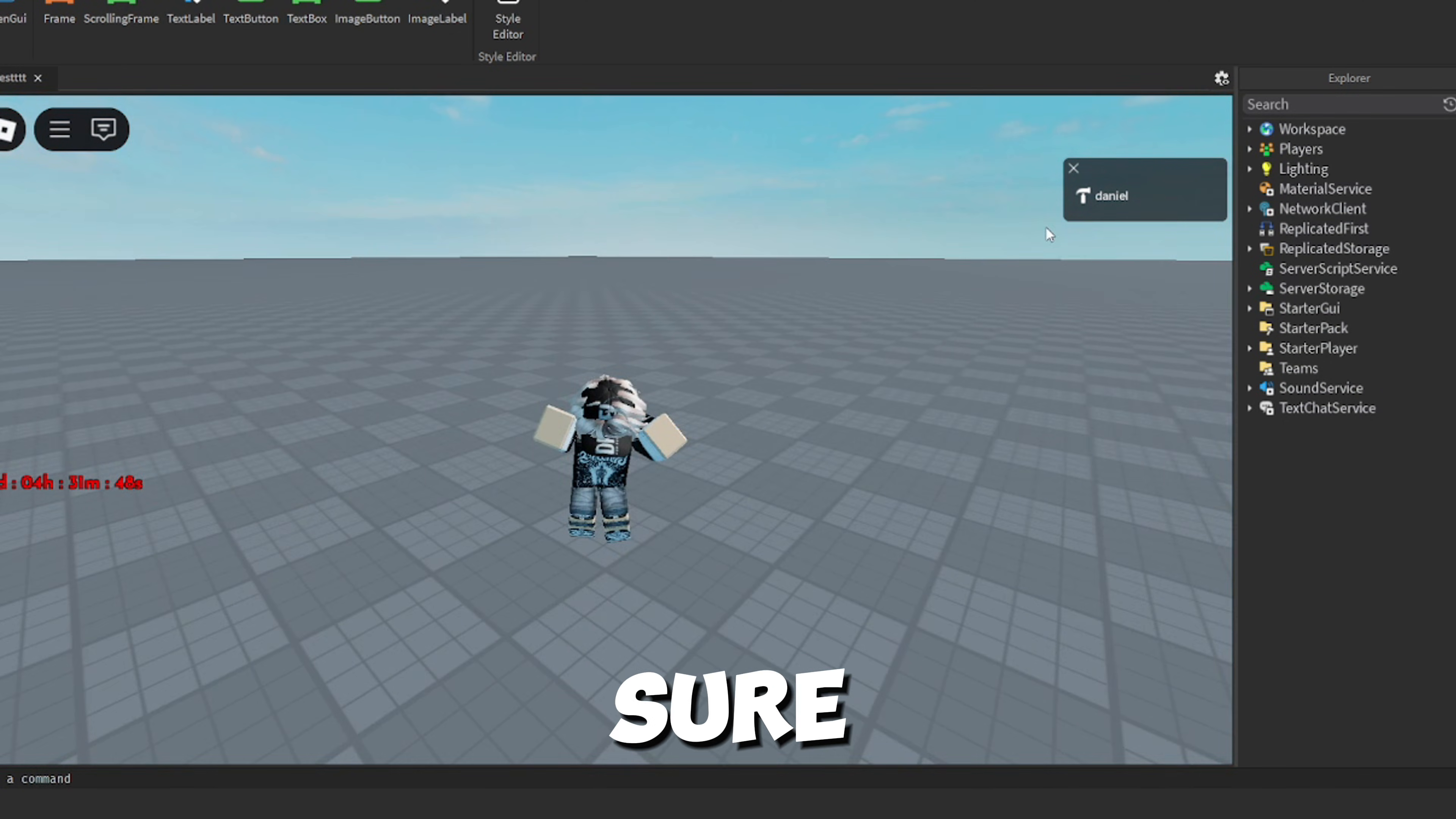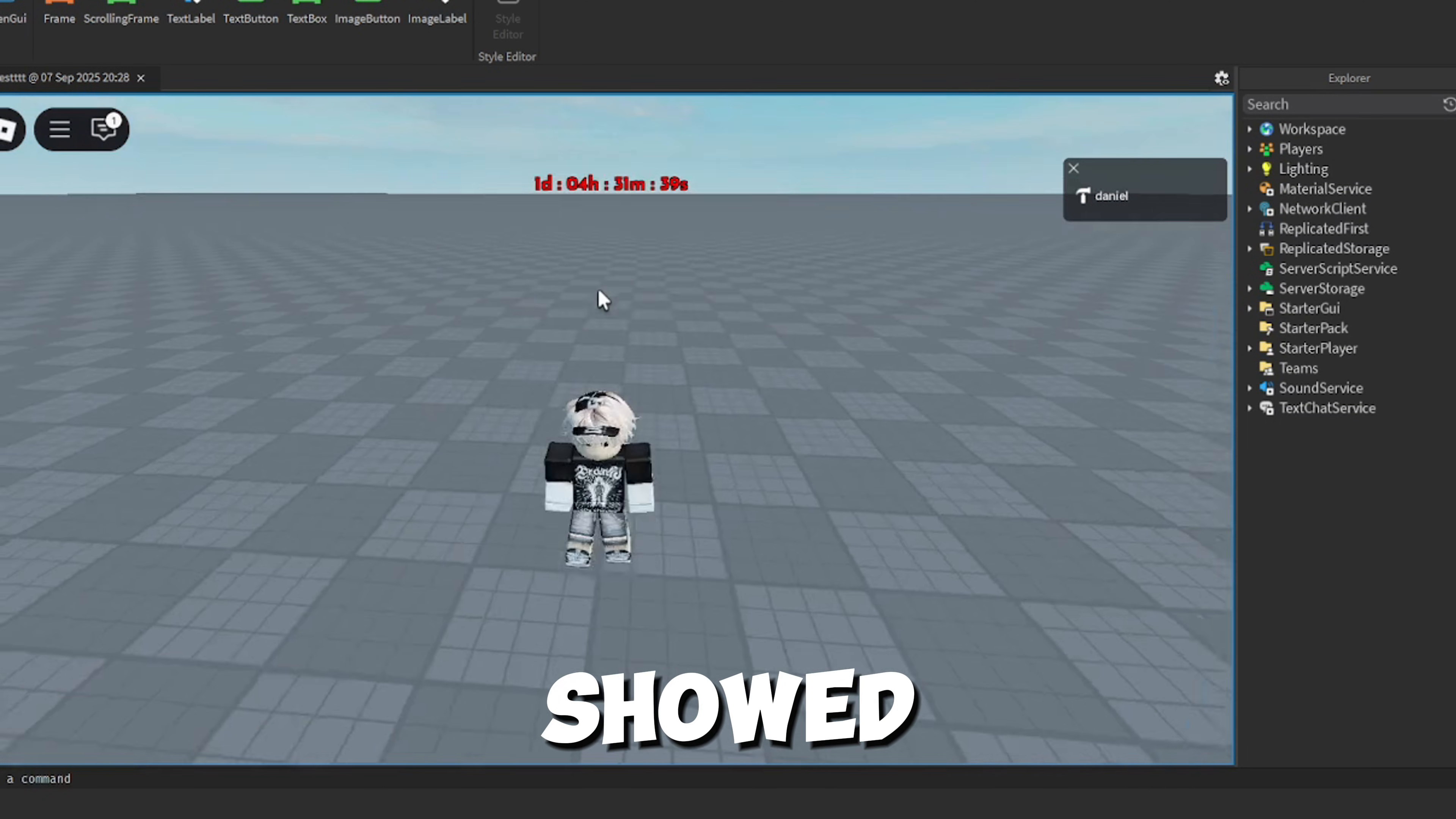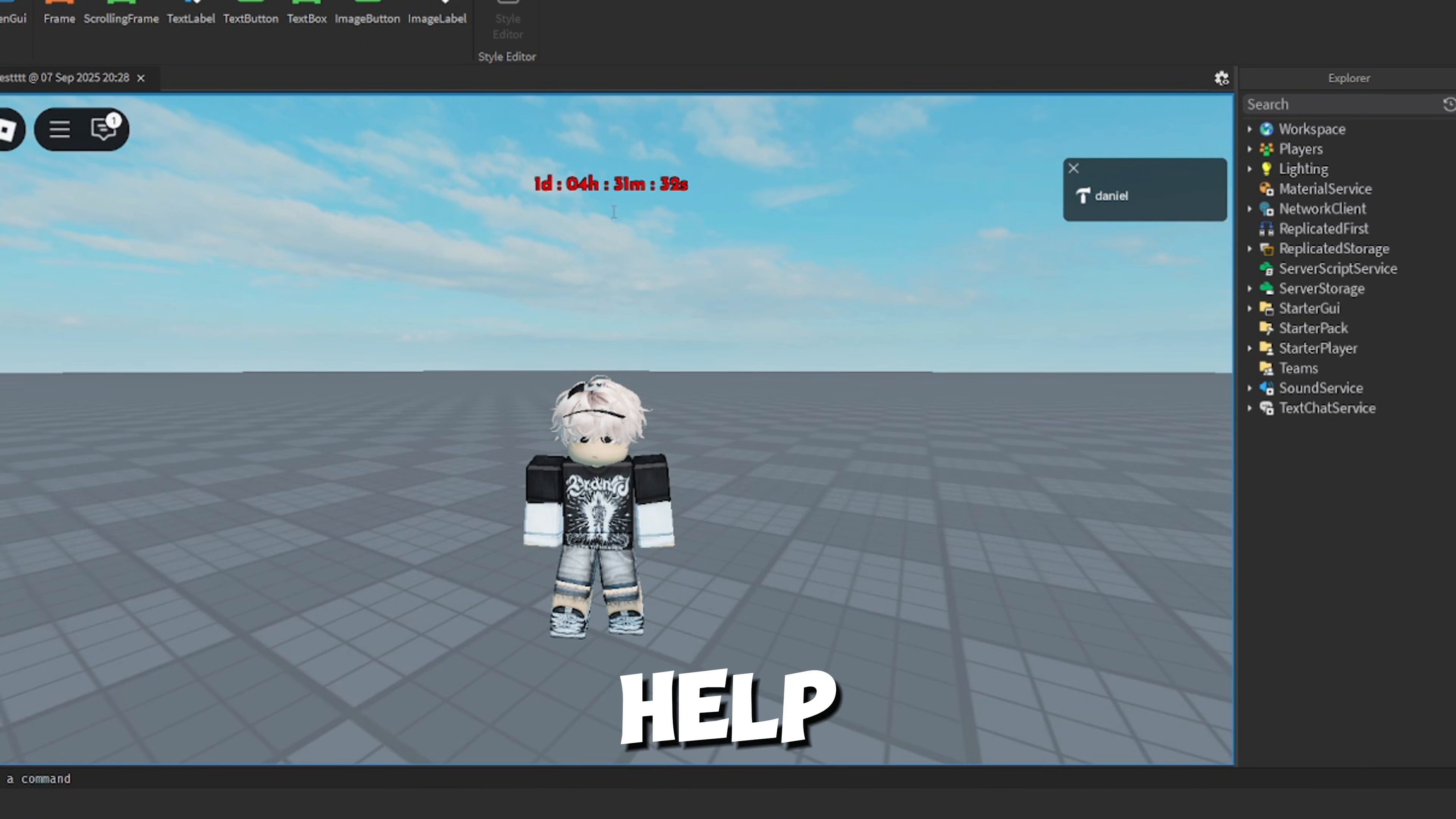Anyway guys, make sure to like and subscribe. Guys, I can't believe how much support you guys showed. Thanks for all of you and make sure to join my Discord if you need help.